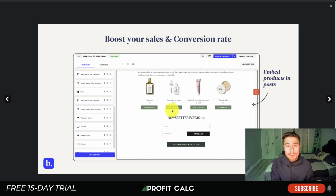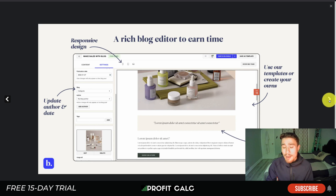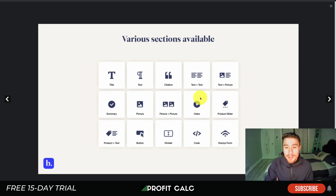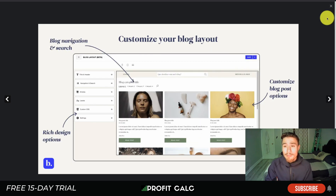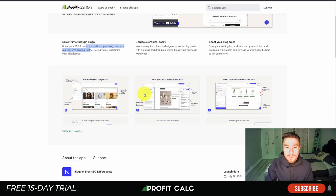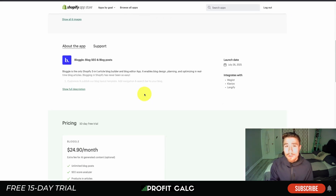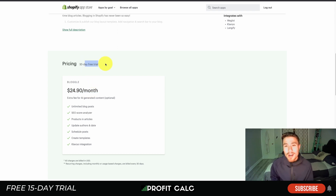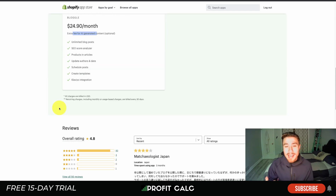Adding your products is a great way to lead blog post visitors to actually purchase them. Bloggle also allows you to create templates and make much nicer structured blog posts, with different sections available — text with picture, picture plus picture, video, product slider, button, dividers, Klaviyo forms — and it's mobile optimized as well. There's a rich editor for your blog posts, and it comes with one pricing plan at $24.90 a month with a 10-day free trial.